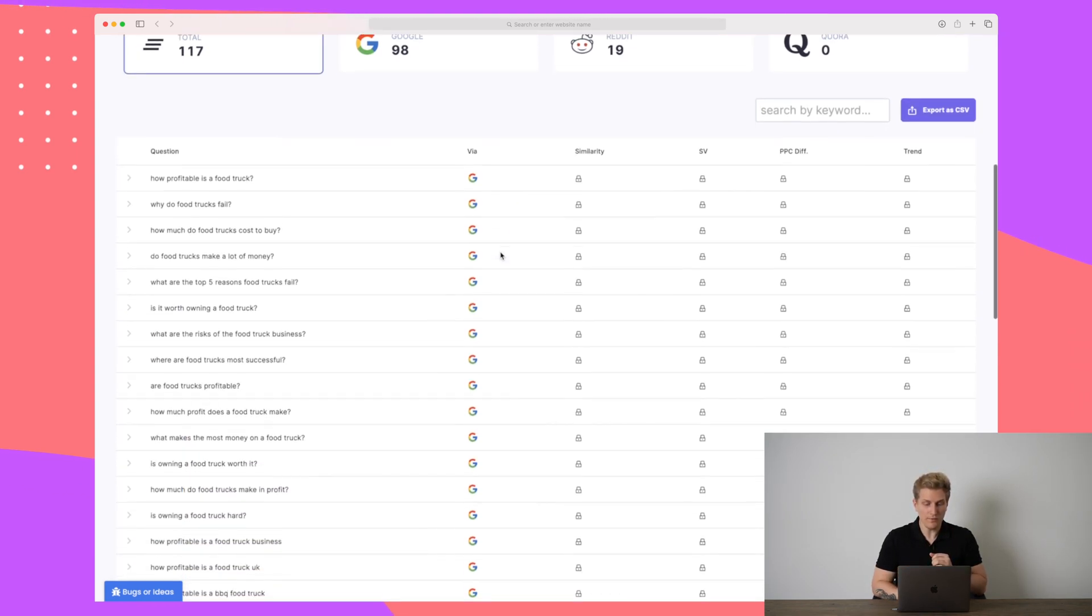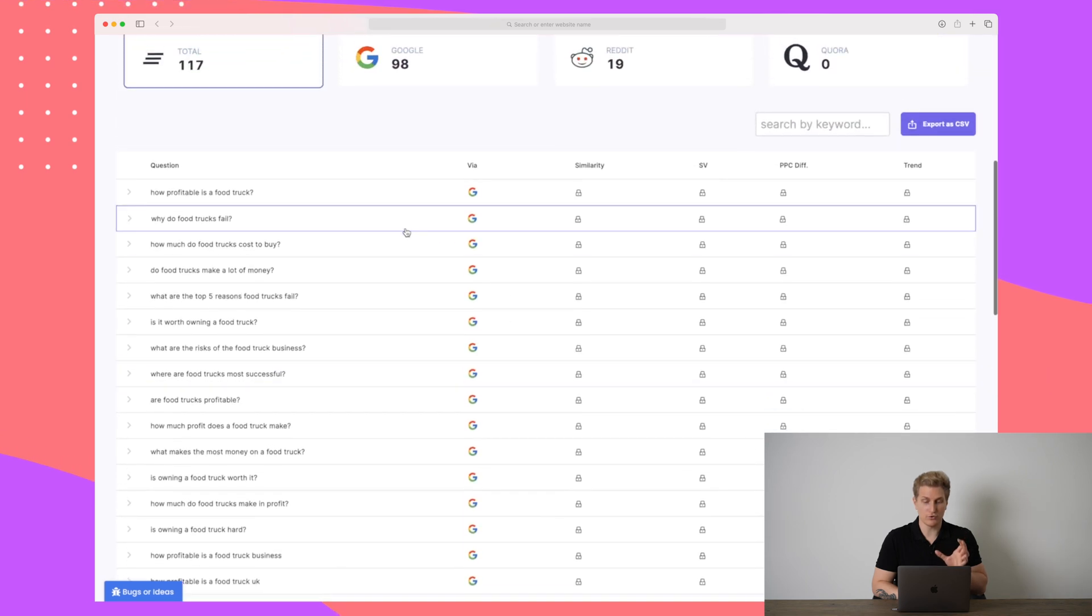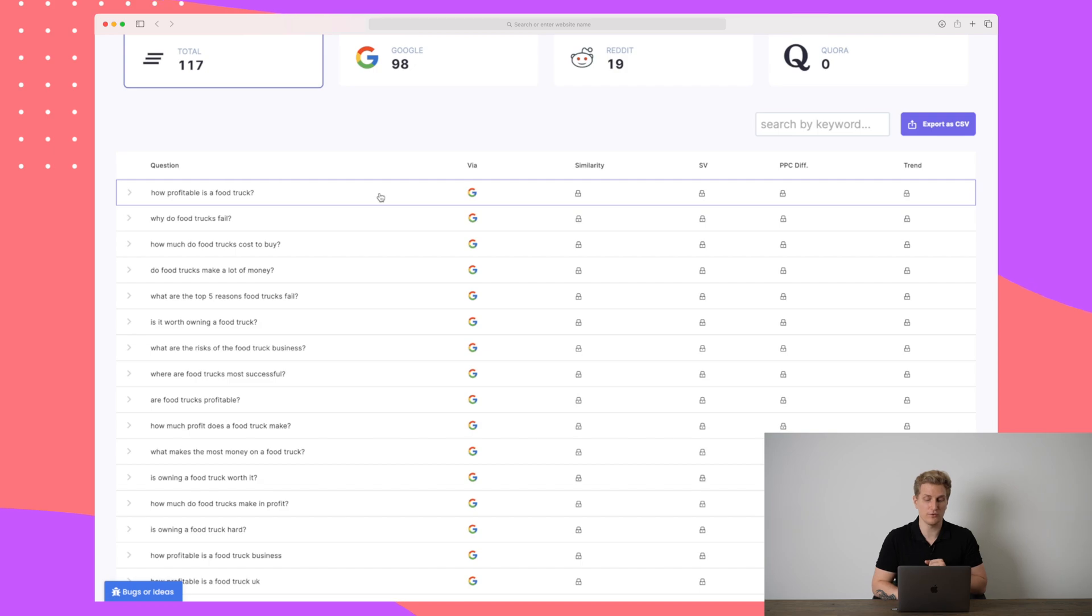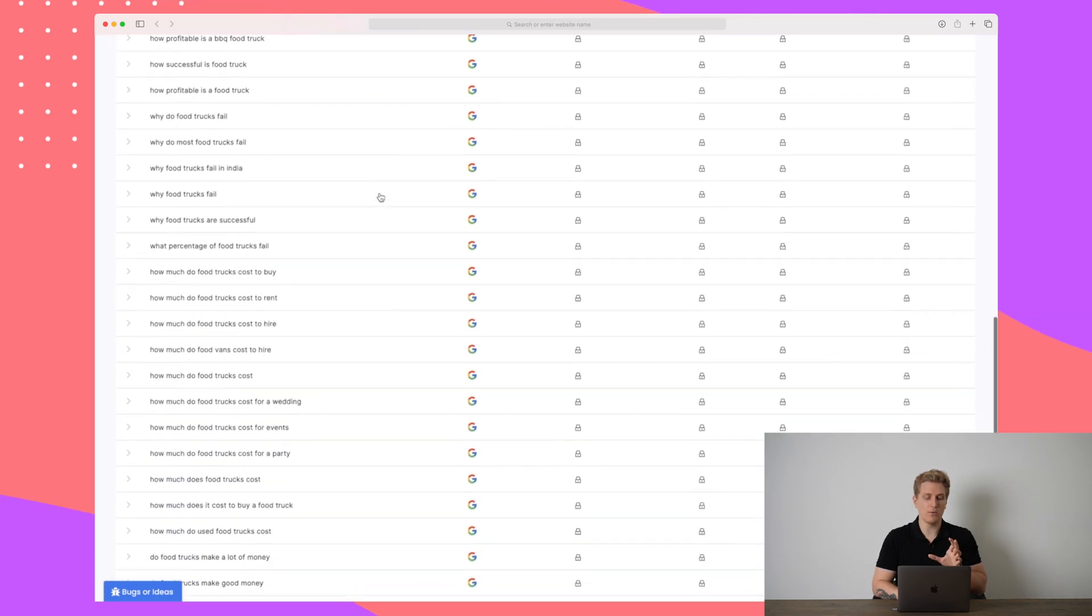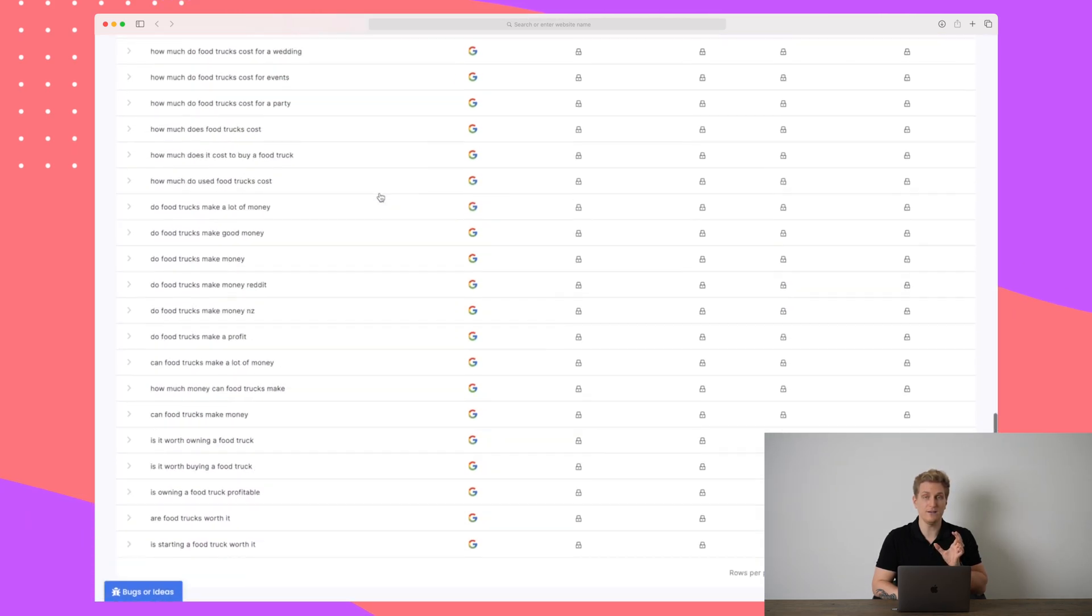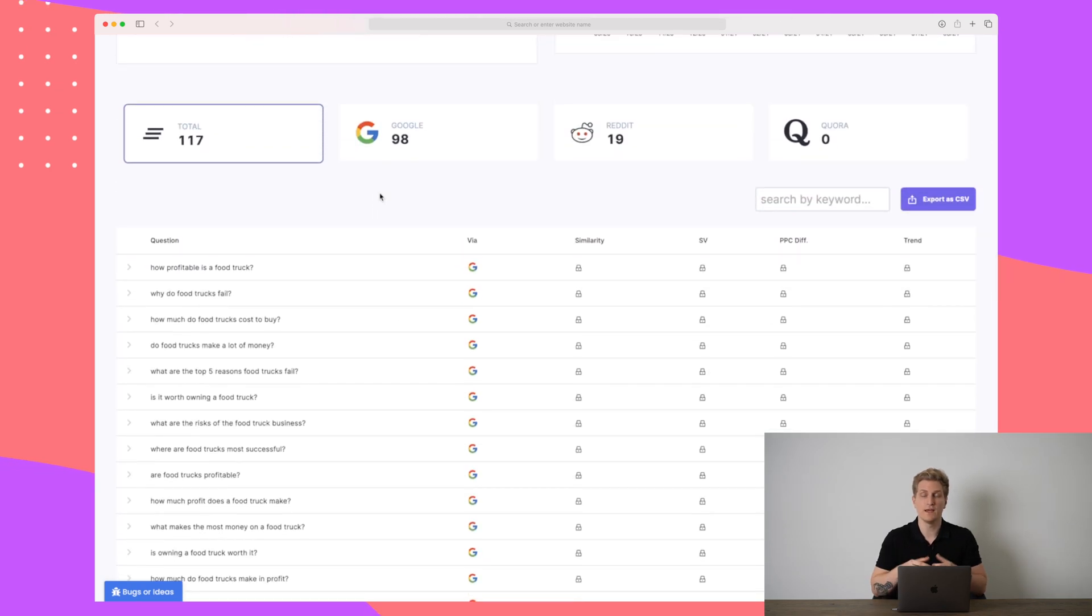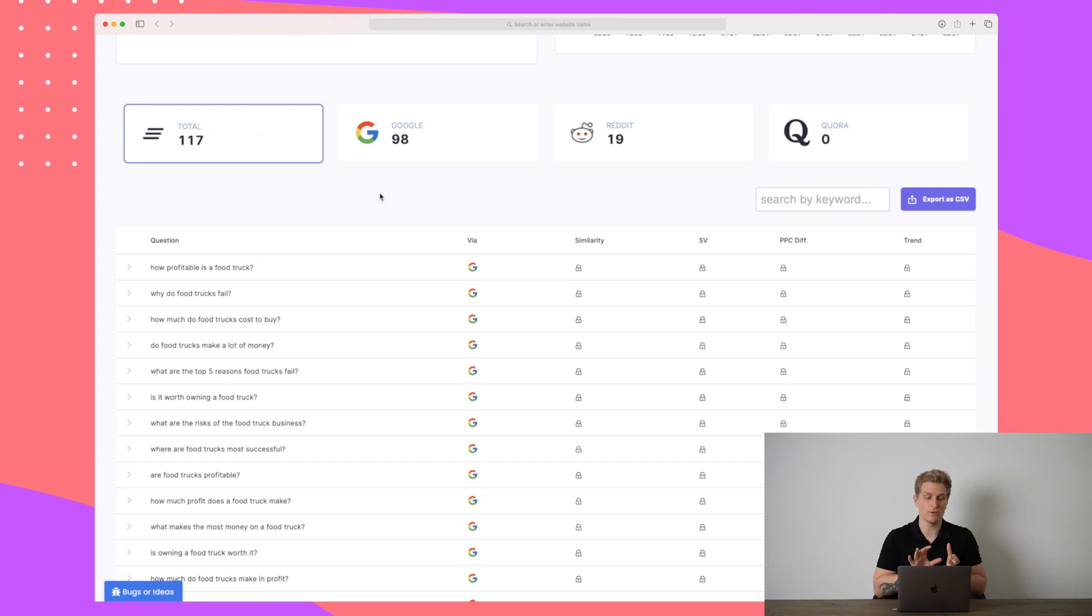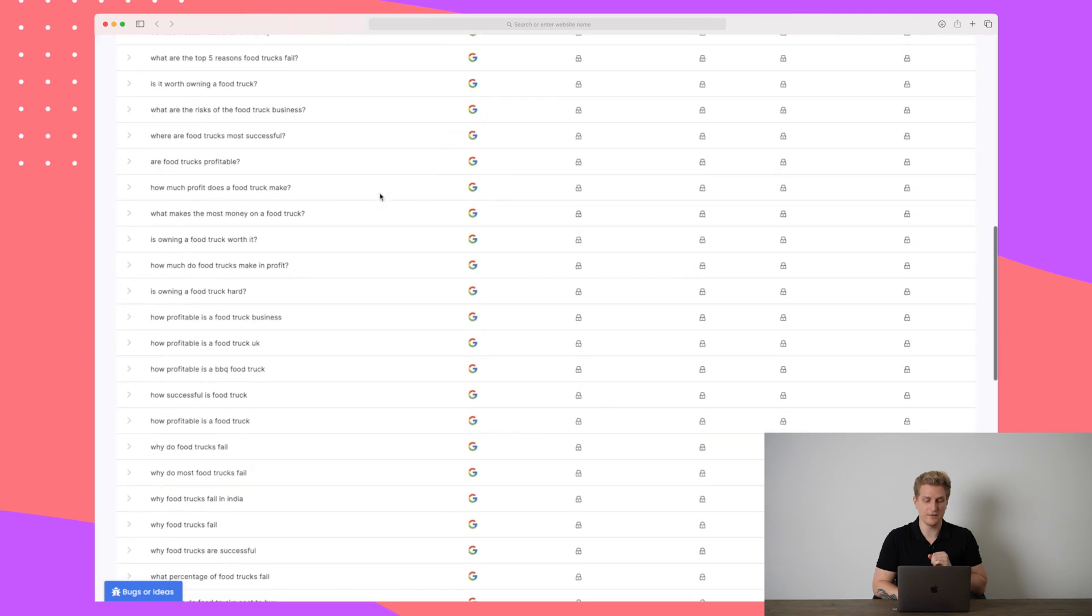So all of these questions, again, they are searched after. They do not show the search volume, but they do show that people search for these. Now what I will recommend you doing is taking these searches and these questions and then Google them yourself in order to see the results. And if you see some of these questions are not answered properly, then that's your way to get in and create a great article in order to answer especially that question. But this is very simple.